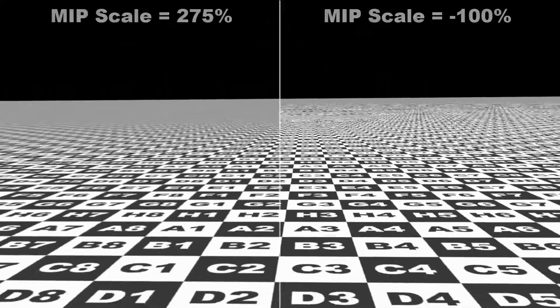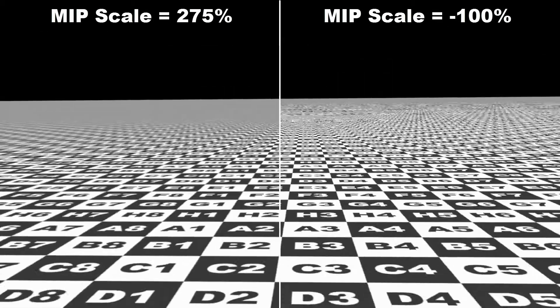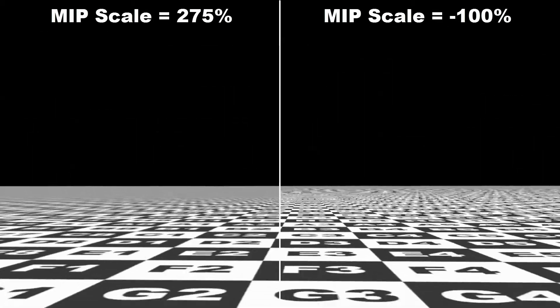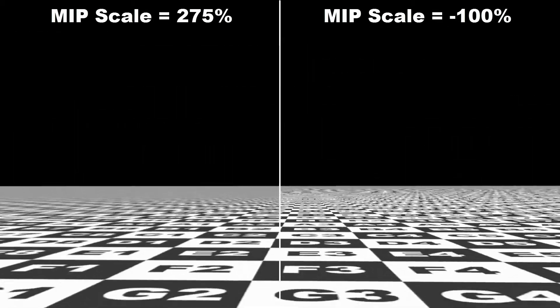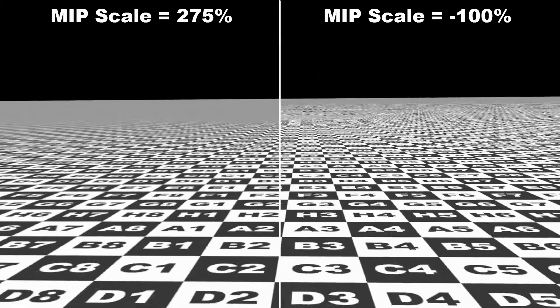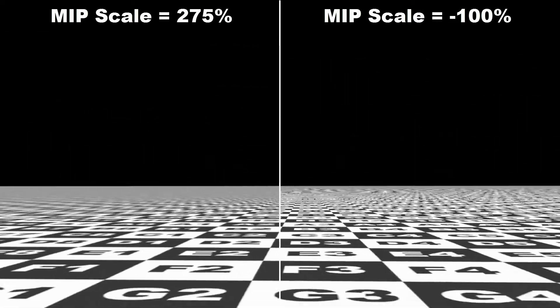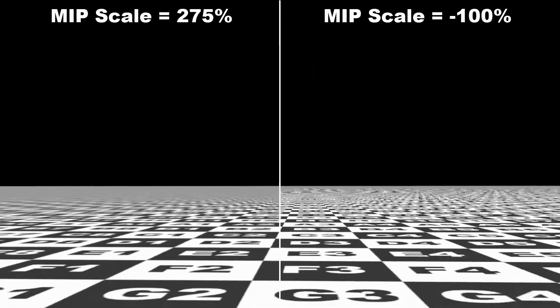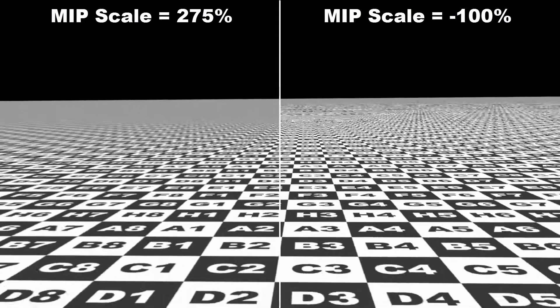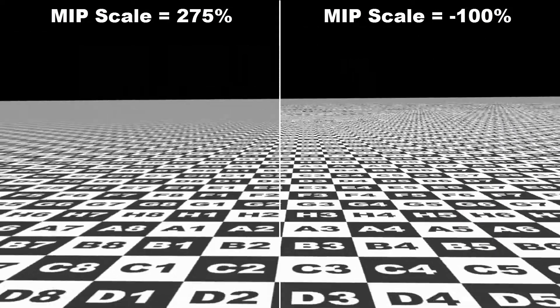Basically, a positive value increases the blur, a negative value weakens it. A strong value blurs detail but helps prevent flickering during animation, while a weaker value brings out more detail but increases the risk of flickering.